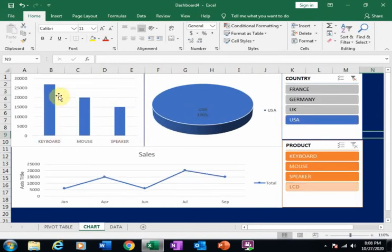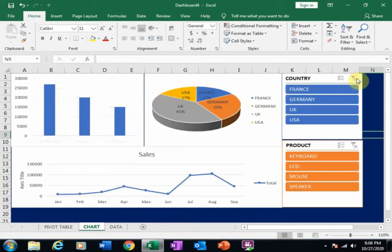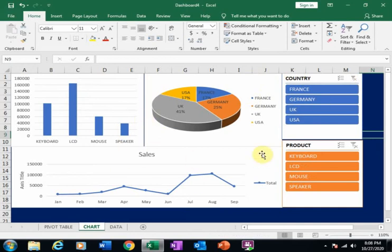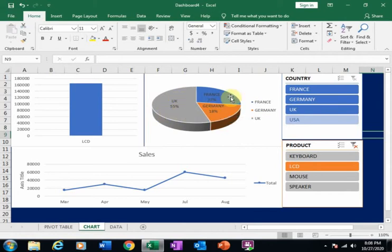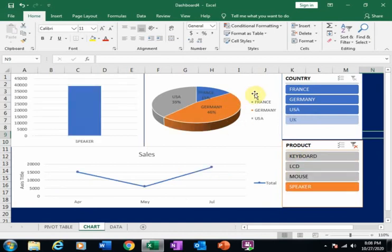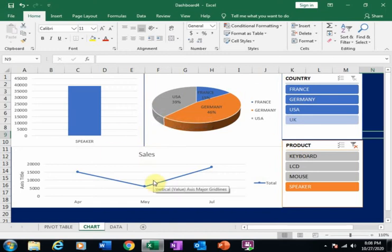If I remove the filter it will display all the sales. In the product slicer, if I click LCD it will display the LCD sales, showing country-wise data — UK is 55%, France is 27%, and Germany is 18%. If I click Speaker it will display the speaker sales in different countries. Now let's see how to create this dashboard.